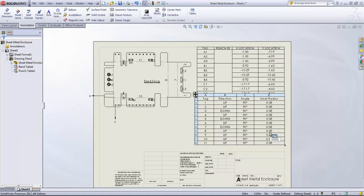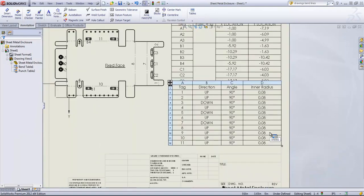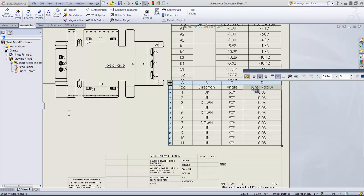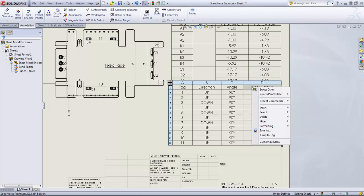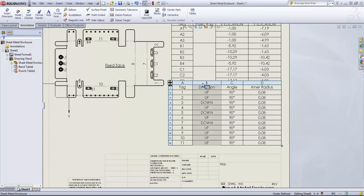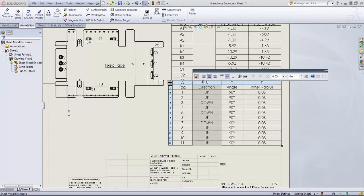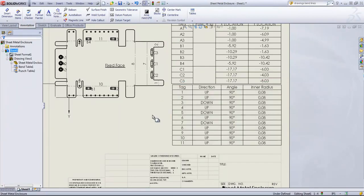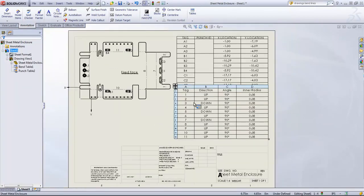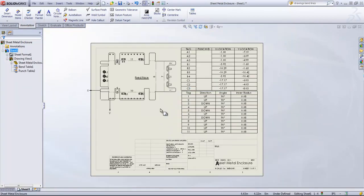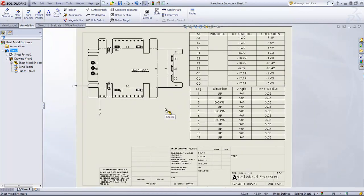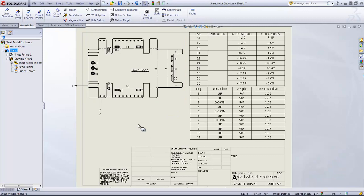So I can modify this table as well if I wanted. We can delete out any of the unnecessary columns as well. But that's how you add both a bend table as well as a punch table to a sheet metal drawing.